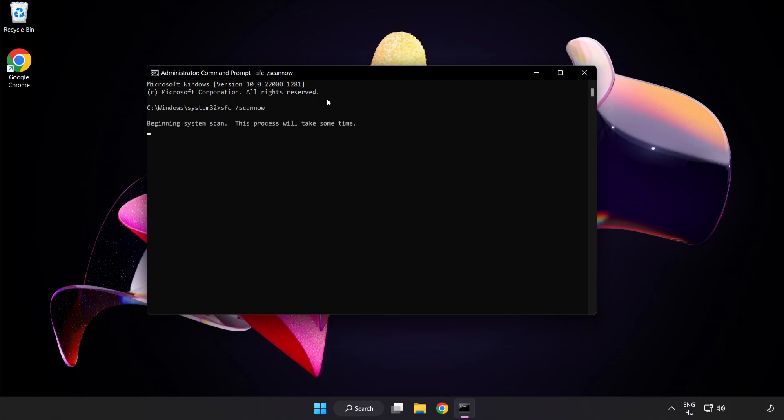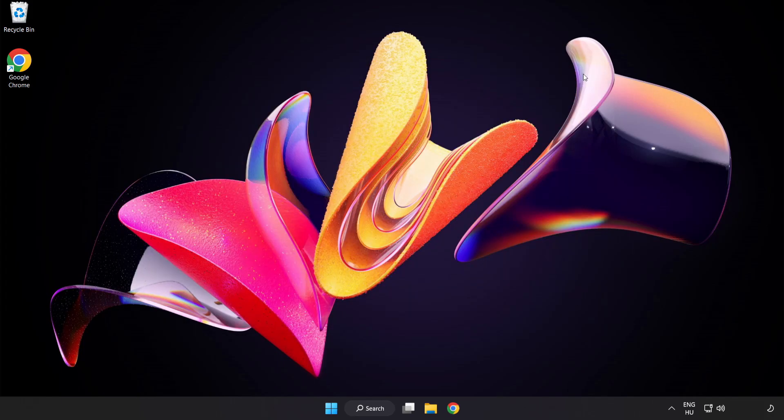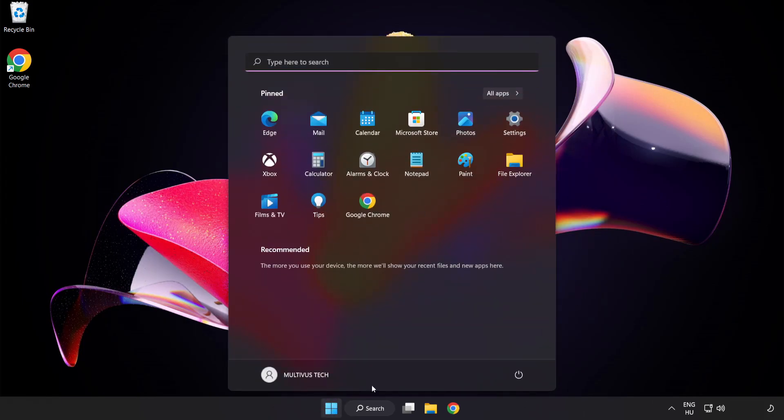Wait. After Completed Close Window And Restart Your PC. Problem Solved. Like and Subscribe.